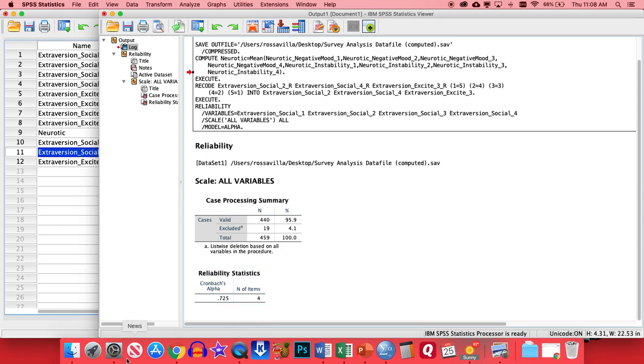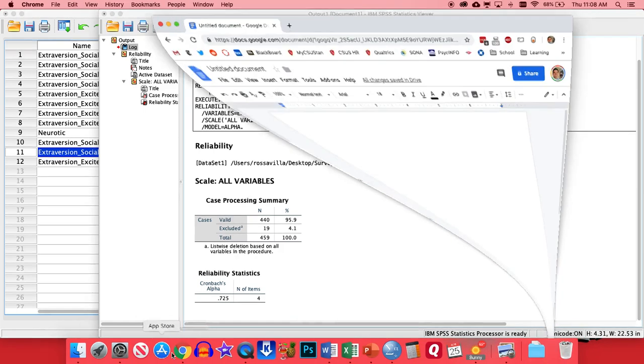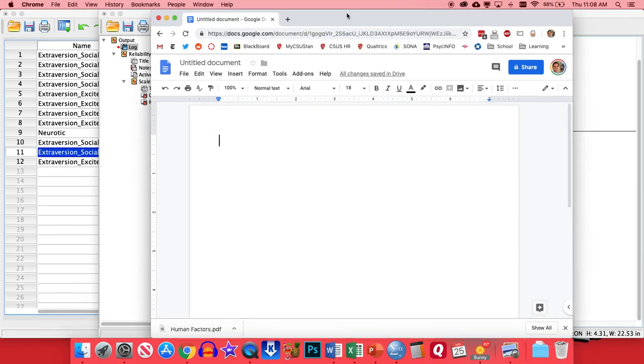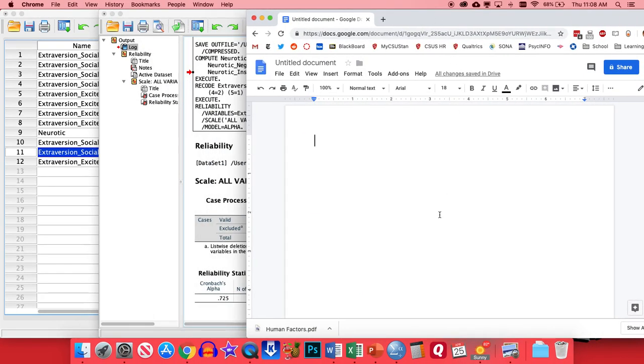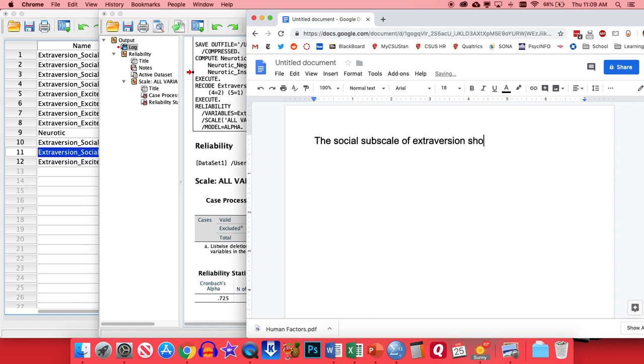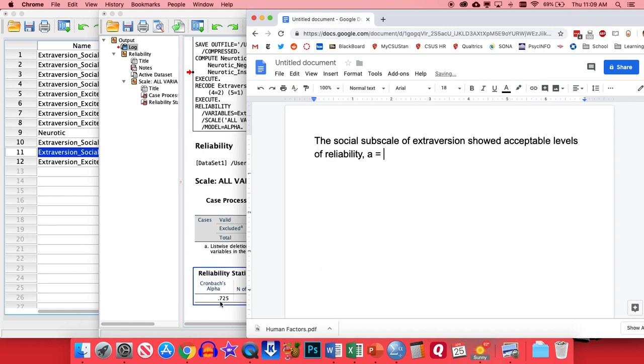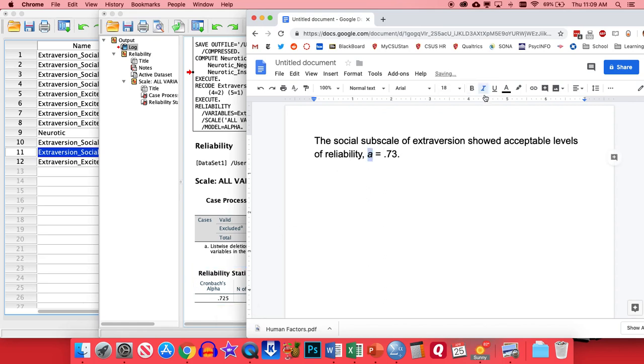So if you look at the alpha score, Cronbach's Alpha, we have a 0.725. So that actually means that we have good levels of inter-item reliability with that scale. So to write up something like this, I'm just going to open up a Word document here. I would just write something like the social subscale of extroversion showed acceptable levels of reliability. And then I can put in the alpha score by just putting in an A, lowercase a for alpha, and then putting in this number right here. We're going to round it to the 100th place, so it'll be 0.73. And then if we italicize the A there, that's all we need to do.